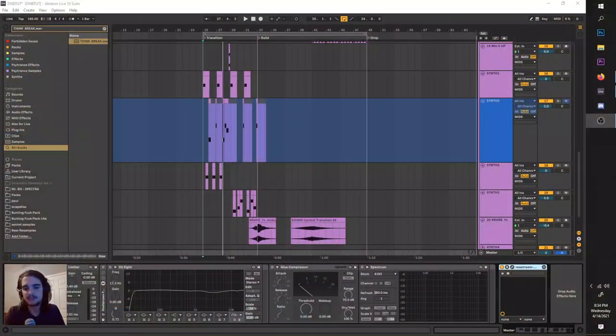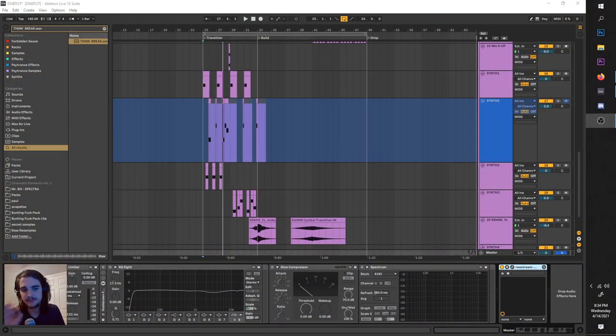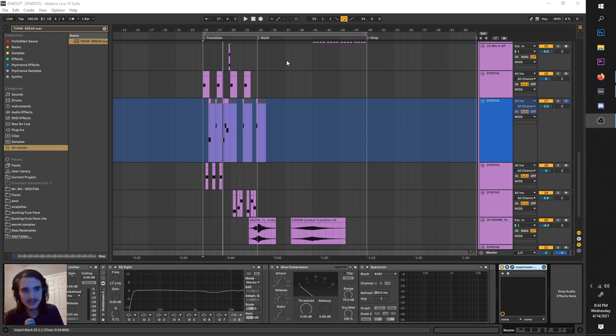Hello, this is Bunting, and today I'm going to be covering three different styles of drum and bass using Vital and Ableton. Let's go.